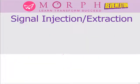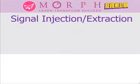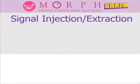To better understand waveguides, let's talk about how signals are put into or extracted from the waveguide. There are three methods to inject or extract signals: the probe, the loop, and the hole or aperture.